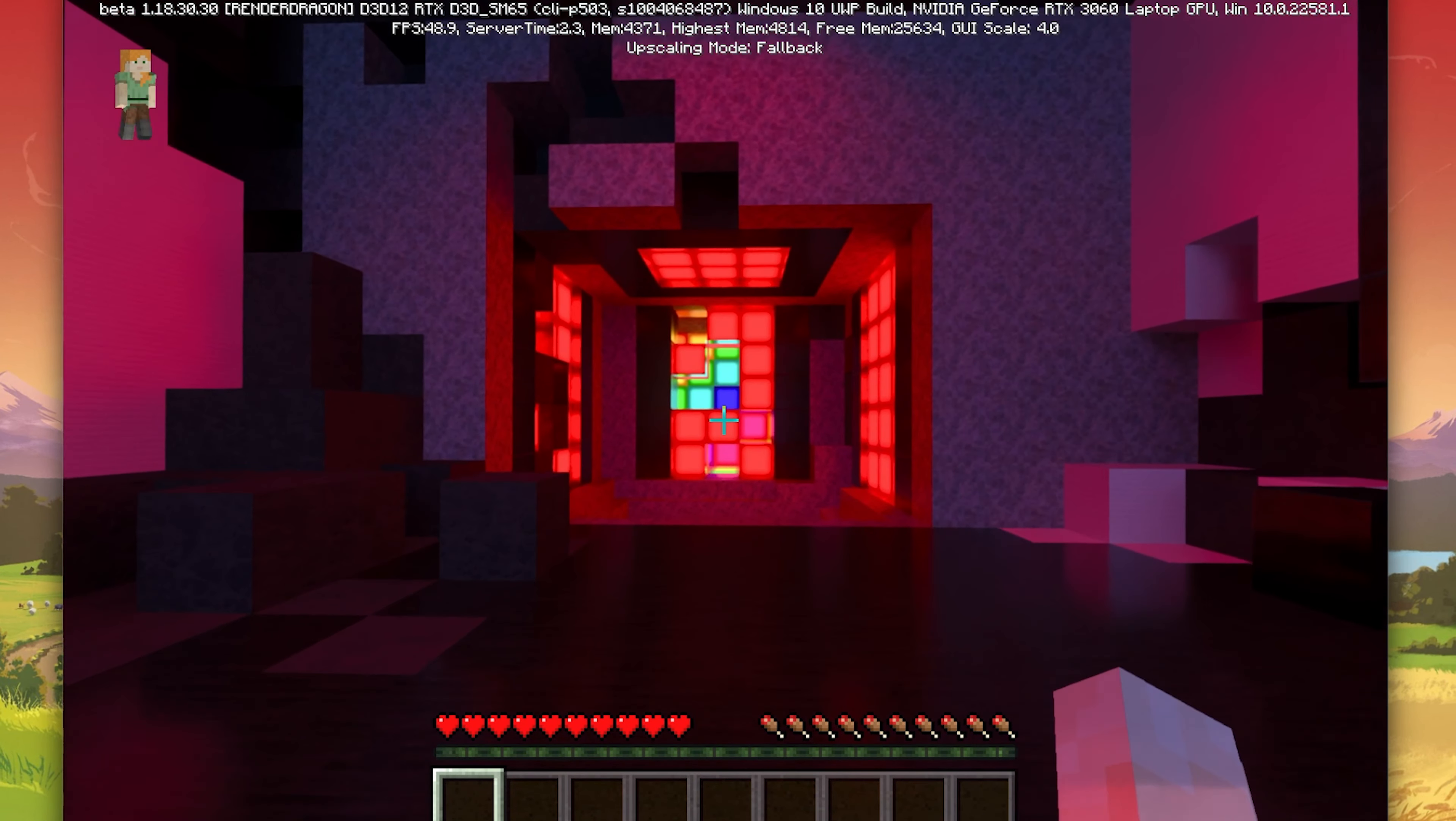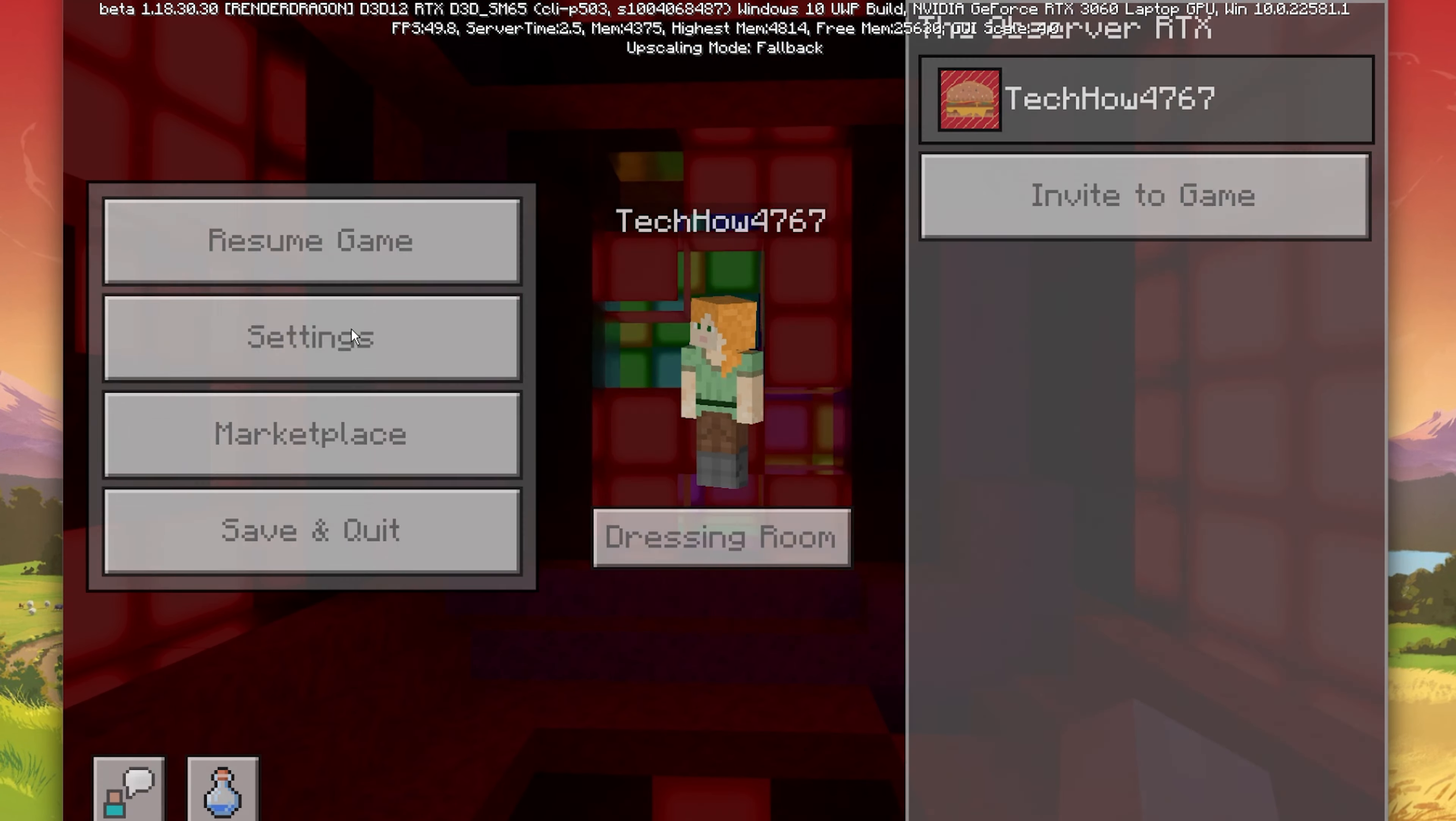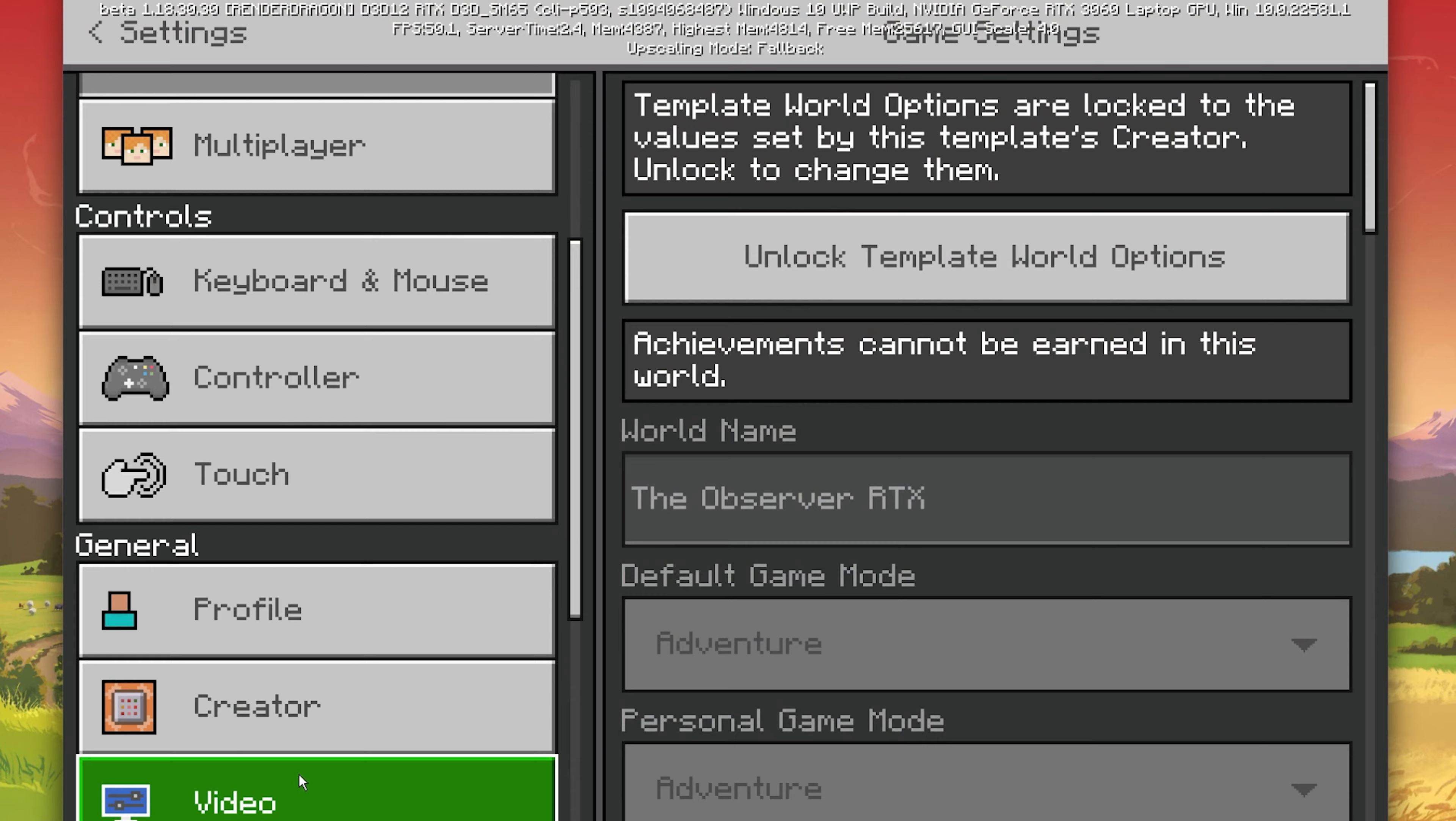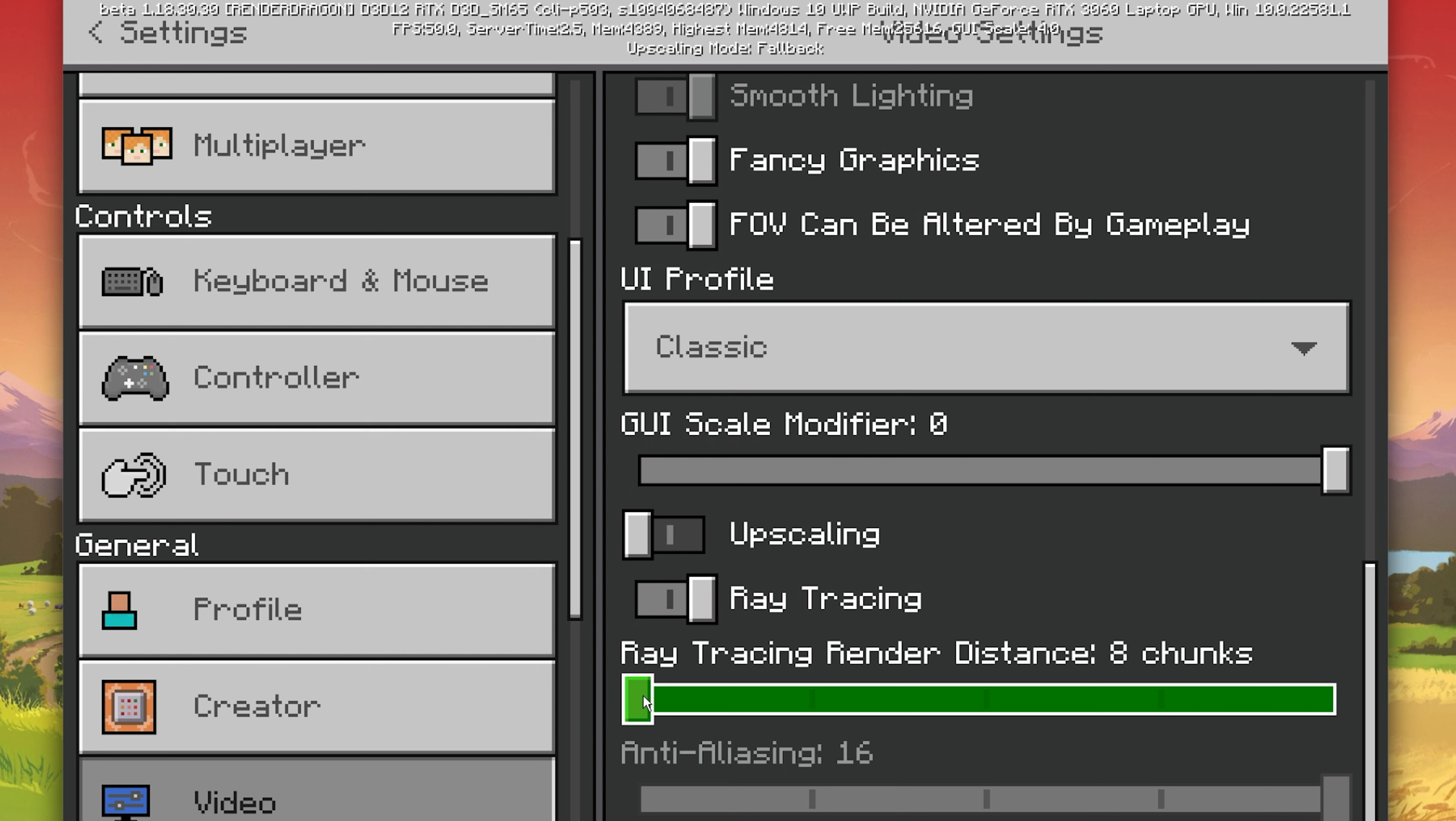While playing in the world, open up your settings and under Video, scroll down in order to enable ray tracing. Below, you can change the ray tracing render distance, which will have a lot of impact on the performance of your PC while playing Minecraft.